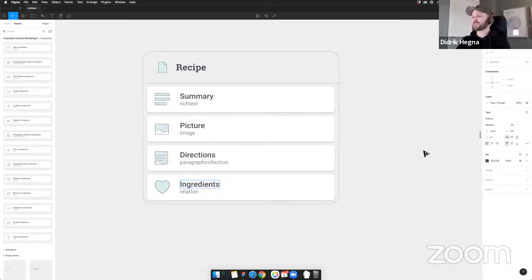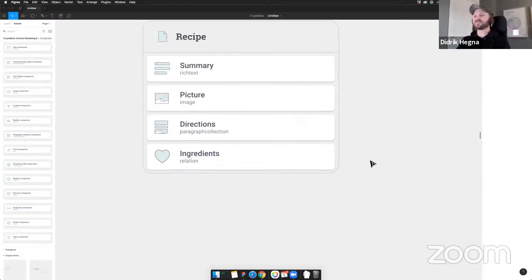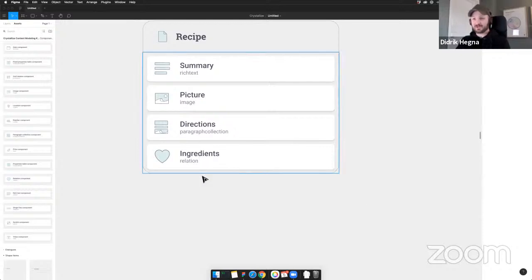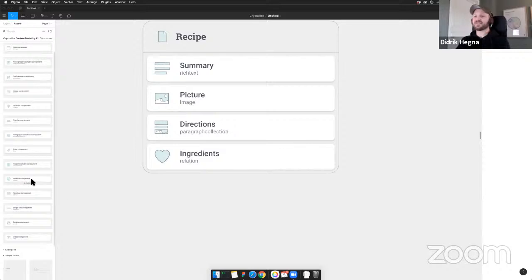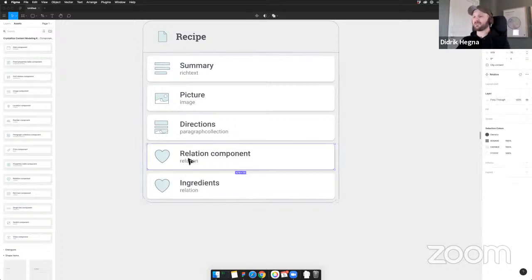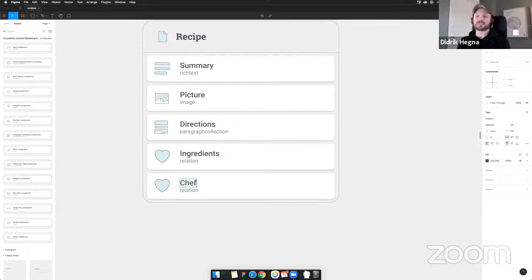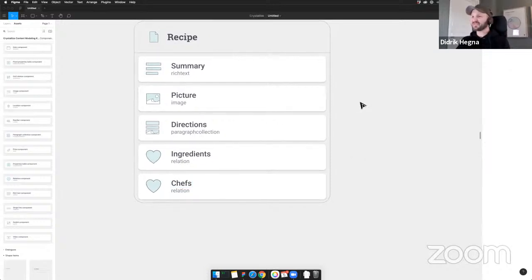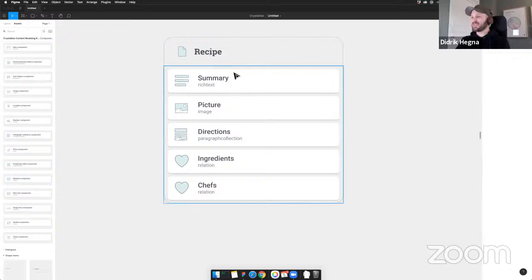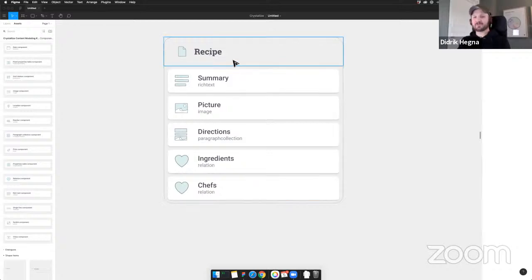Most importantly, we need our relation components. The relation component is going to be 'ingredients' — for example, pepper, salt, tomatoes. Let's add an 's' there because a recipe has multiple ingredients. A recipe also has a chef — someone came up with it, so let's give them credit. This is basically the same thing as an author of an article, but this is the creator of the recipe. Chefs can be multiple as well.